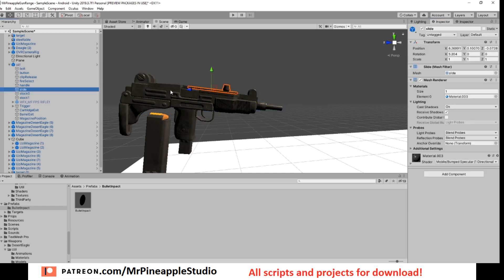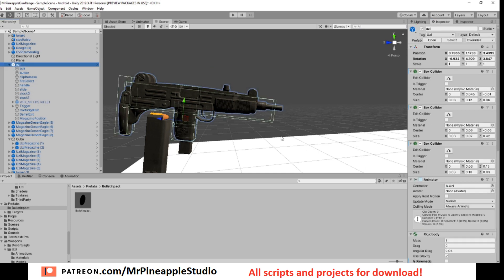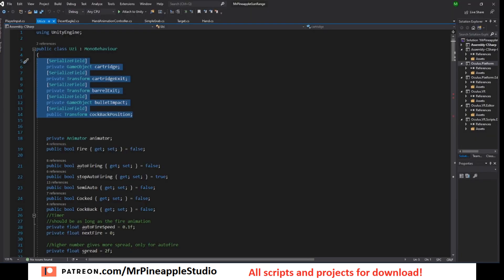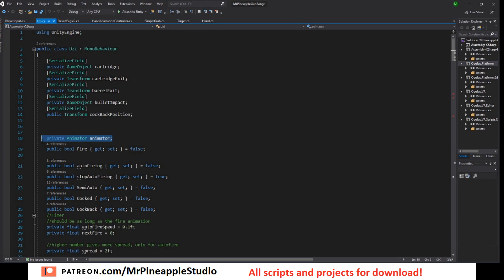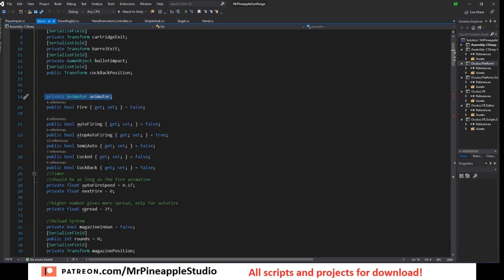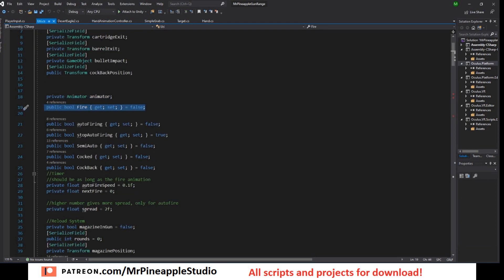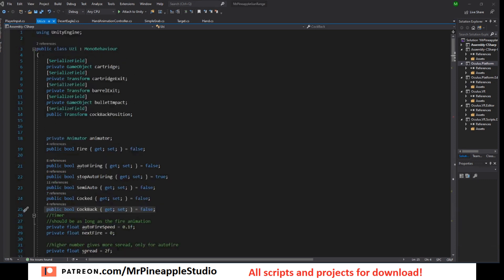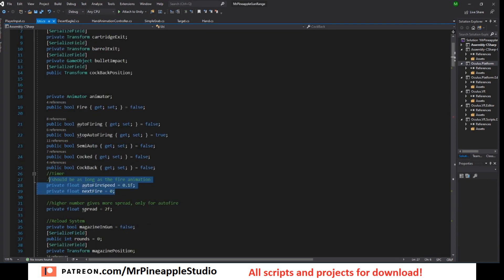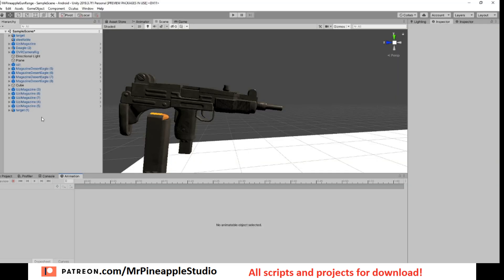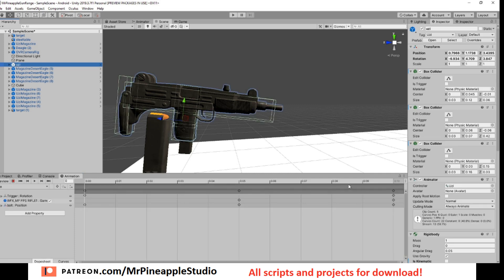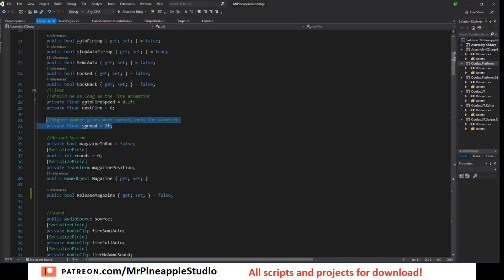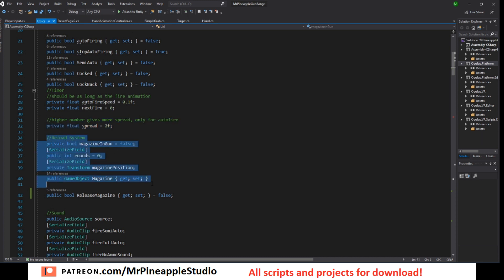And the slider for the cock back position. Then we have a reference to the animator and we have a few public properties. They're all booleans. All of them are set to false by default except stop auto firing. It's set to true by default. Also have a timer. Make sure the timer, the length of the timer is set to the same as the fire animation. So in my case 0.1 seconds. This will make everything look nicer. So also the spread and the reload system, it's the same as on the Desert Eagle.